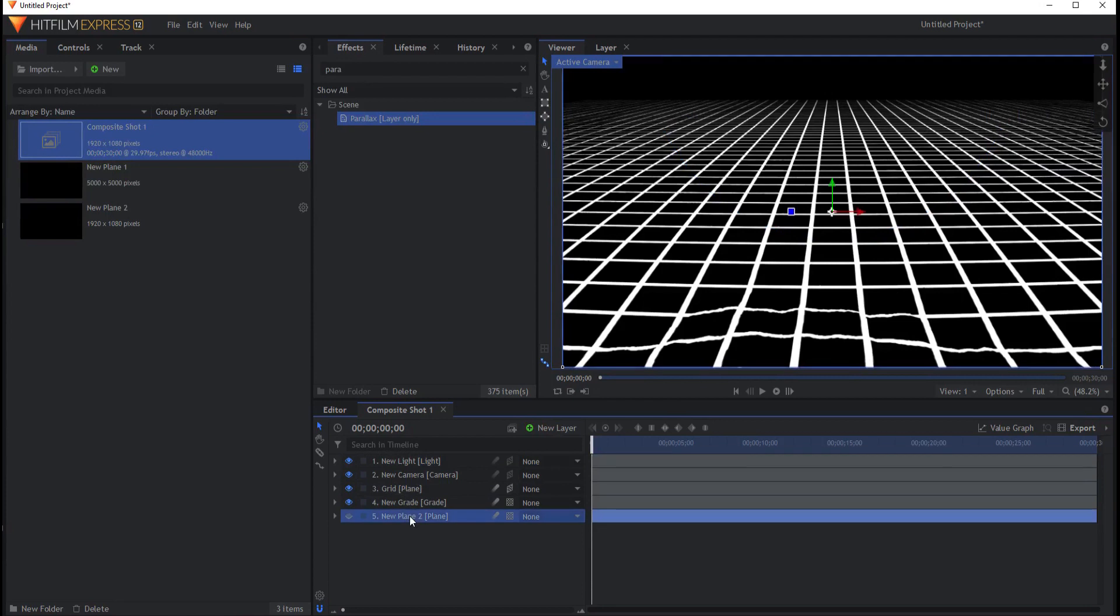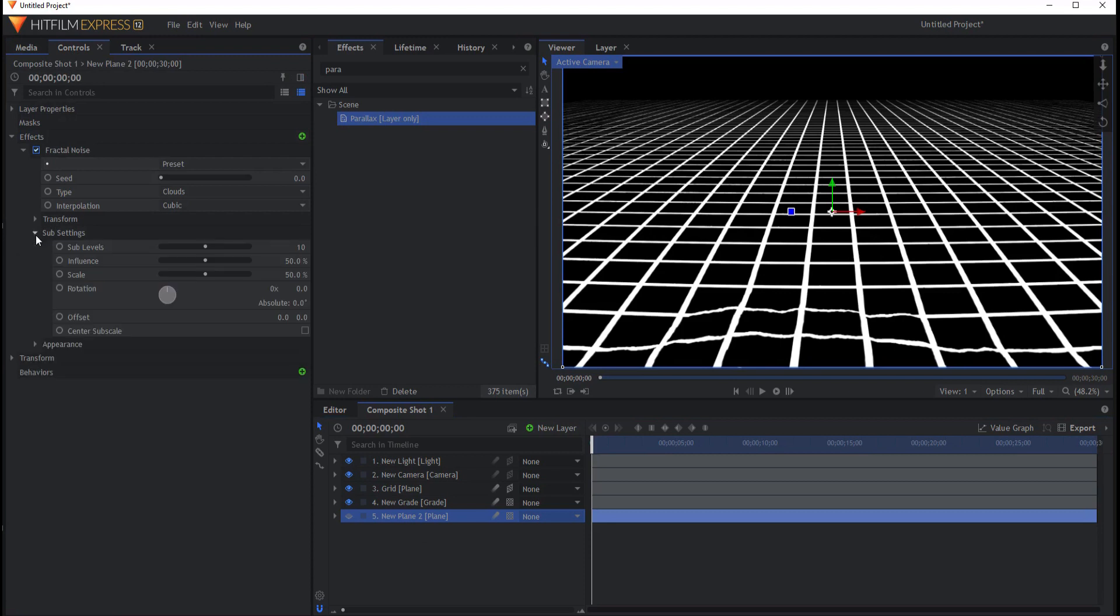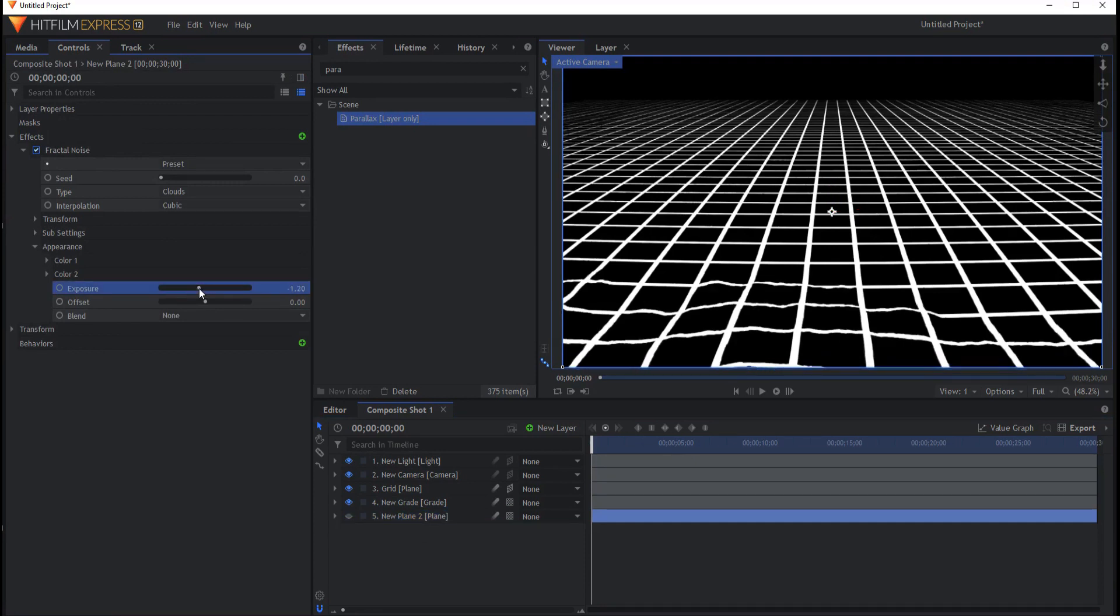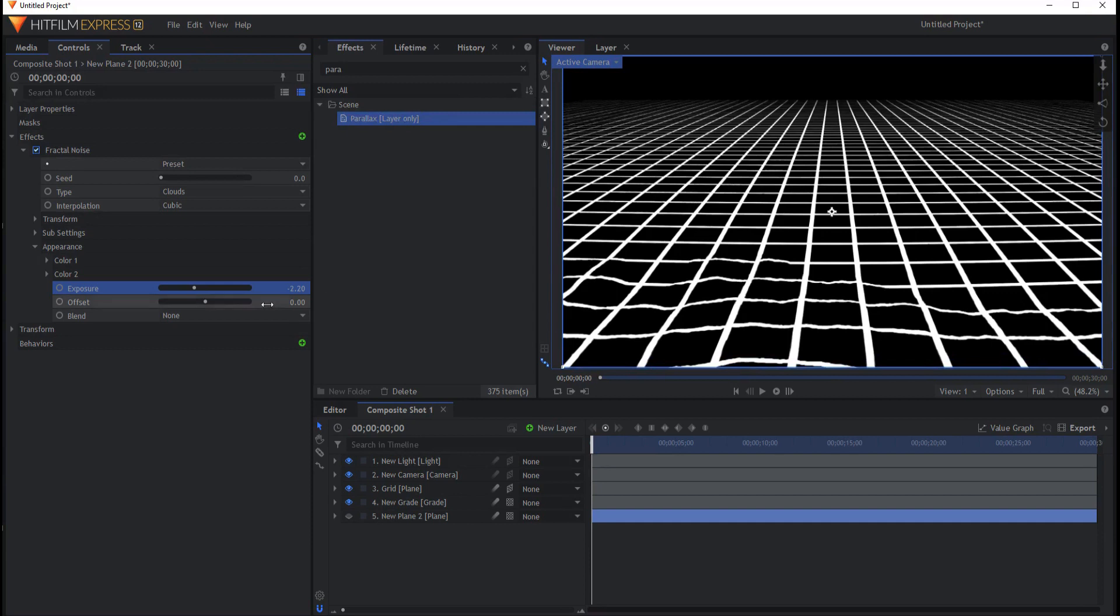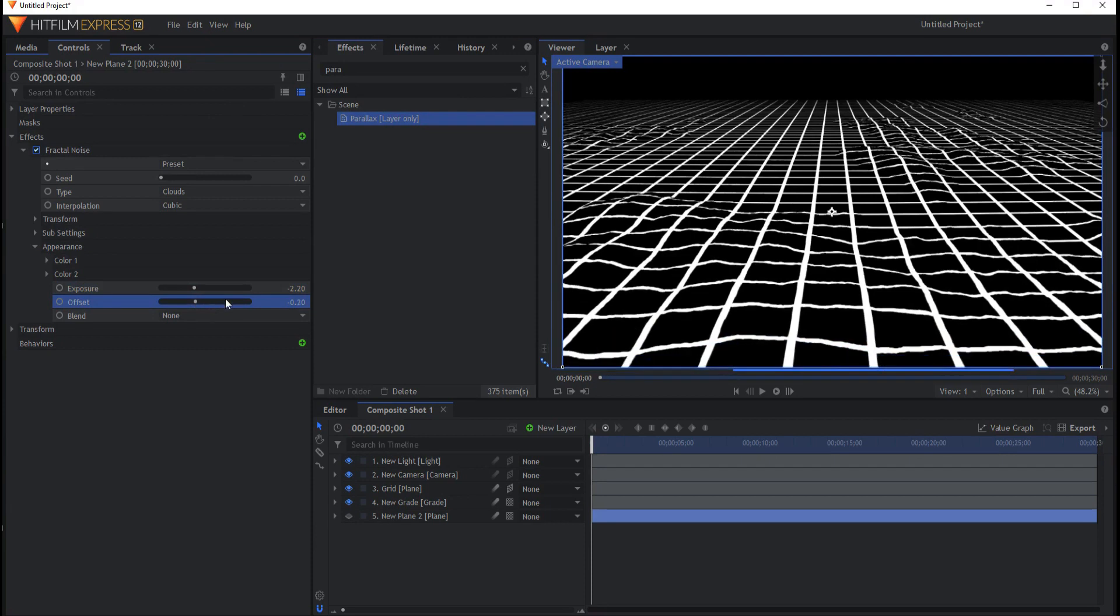But we want to tweak the settings of the fractal noise. So let's just go through those. Under appearance the exposure if I start to take this down a little bit then you can see that it's going to create bigger movement in it. And the offset if I take it down a little bit then you'll see that it'll create more of them.